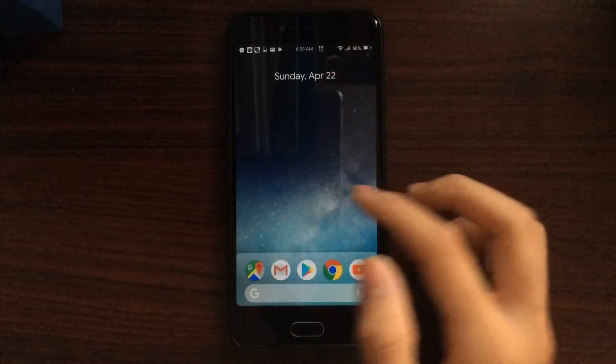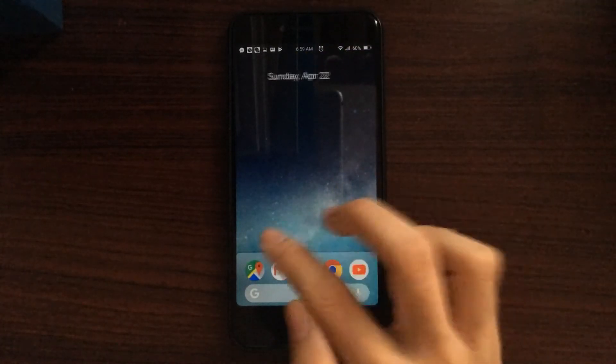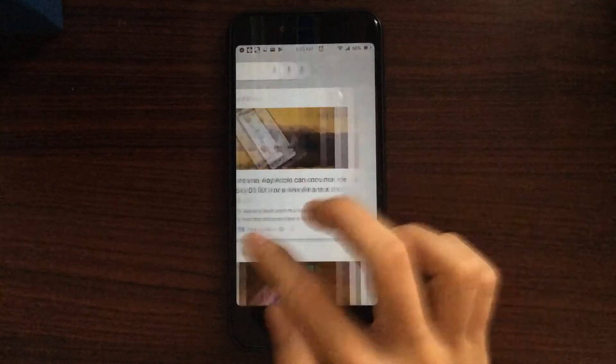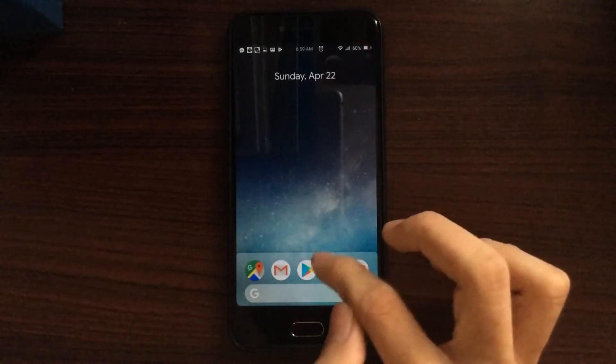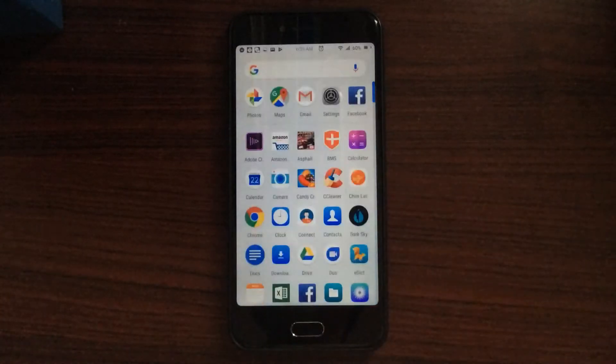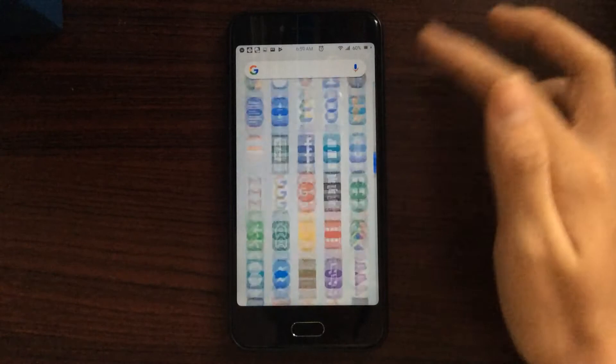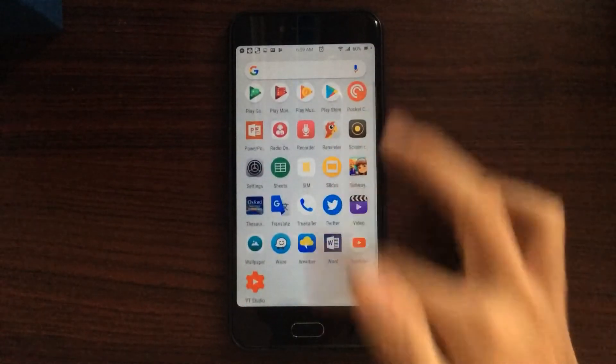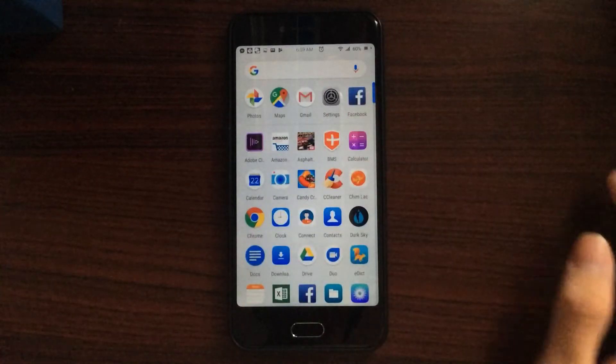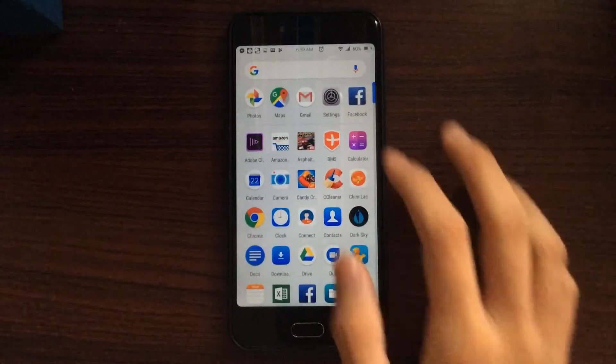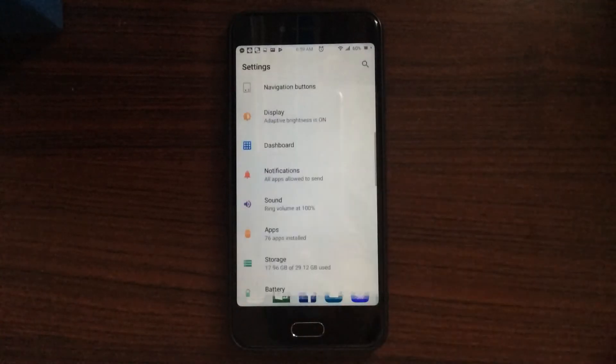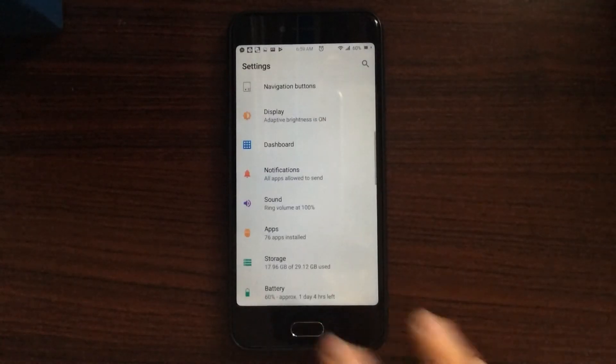This is a very clean launcher. And swiping up, you have the app drawer, which holds the apps that you have installed on your device.